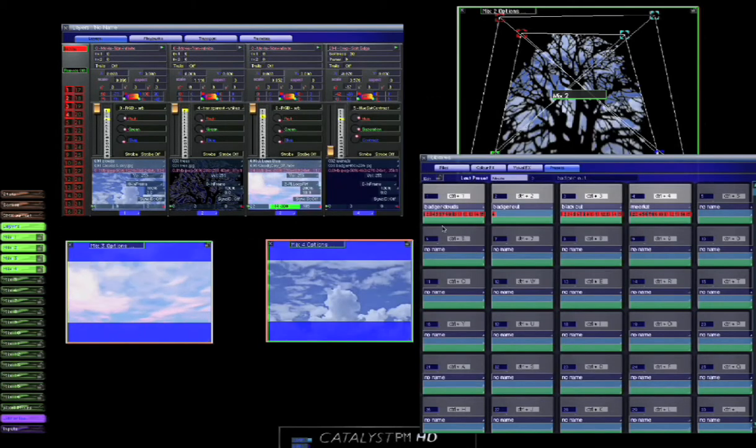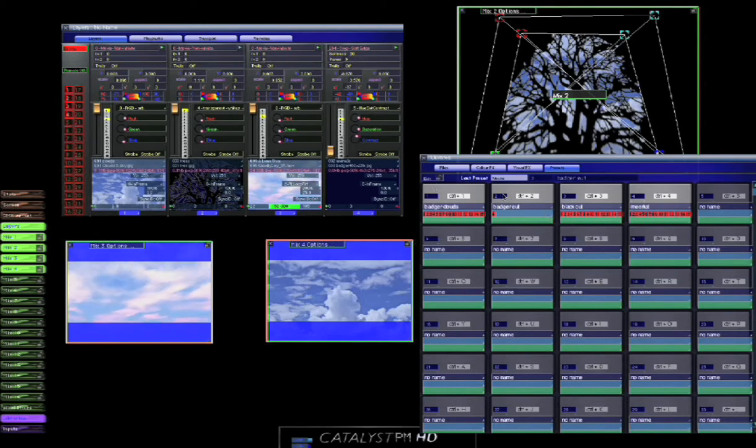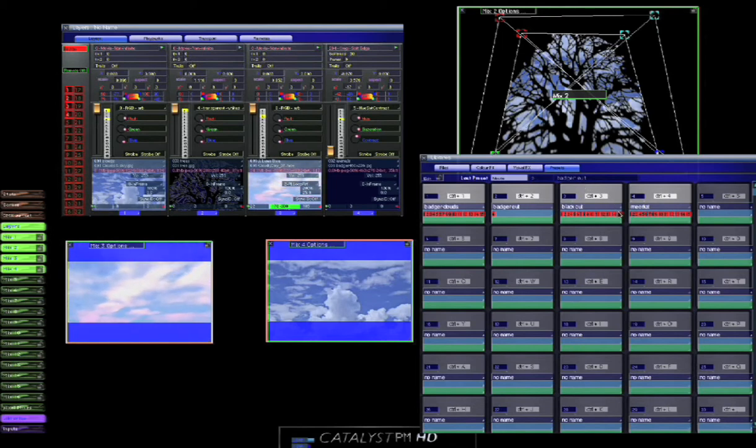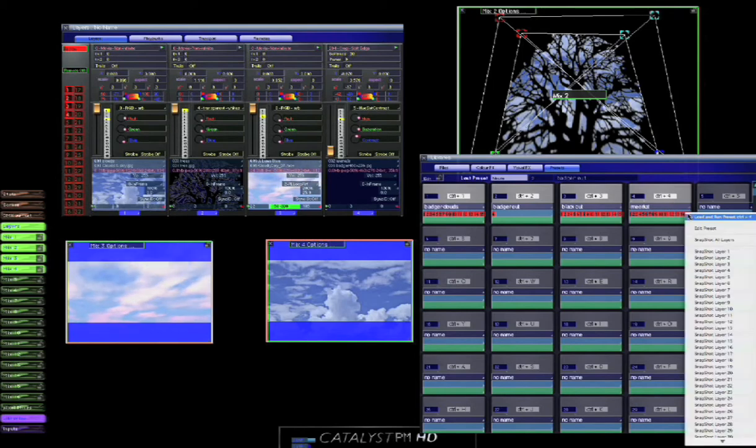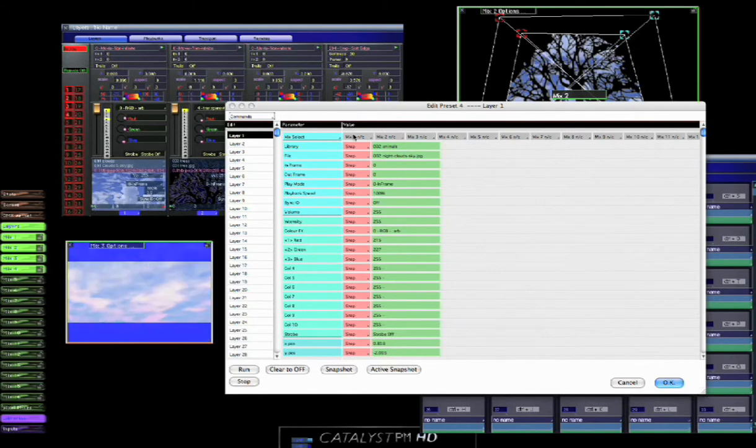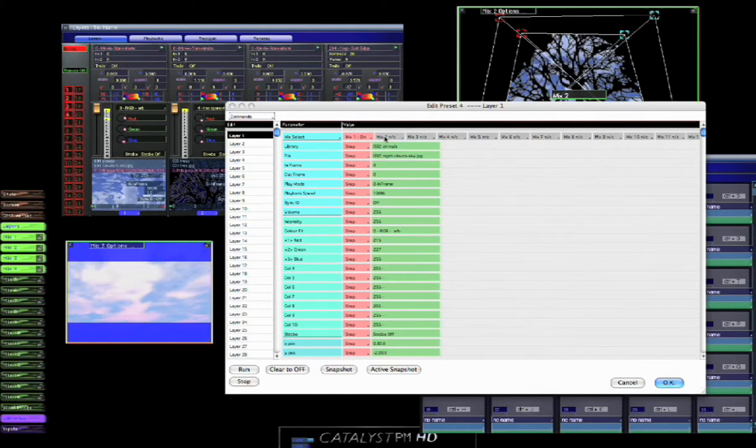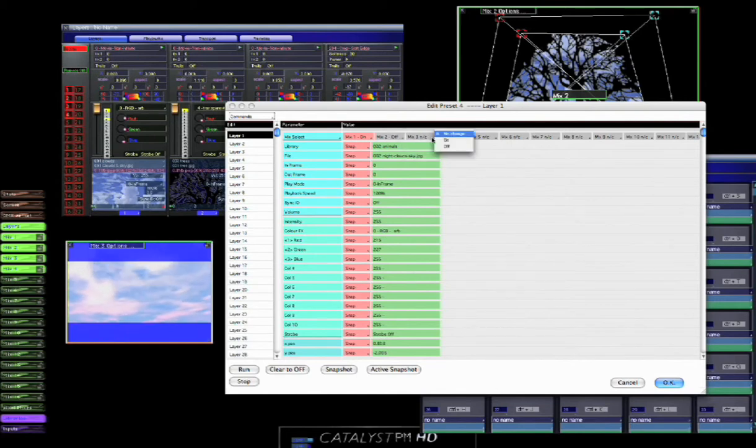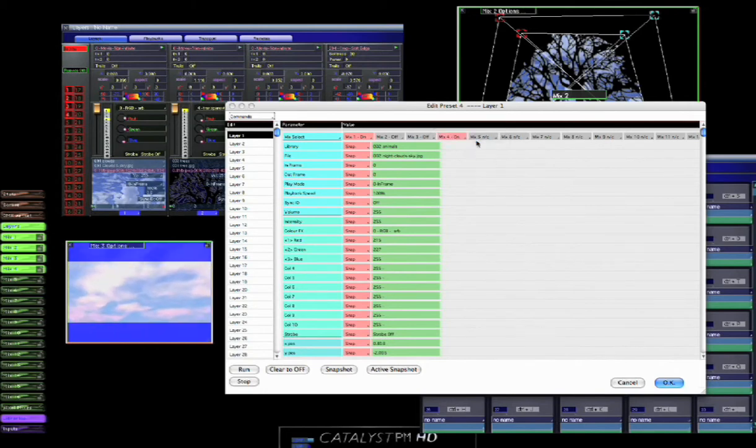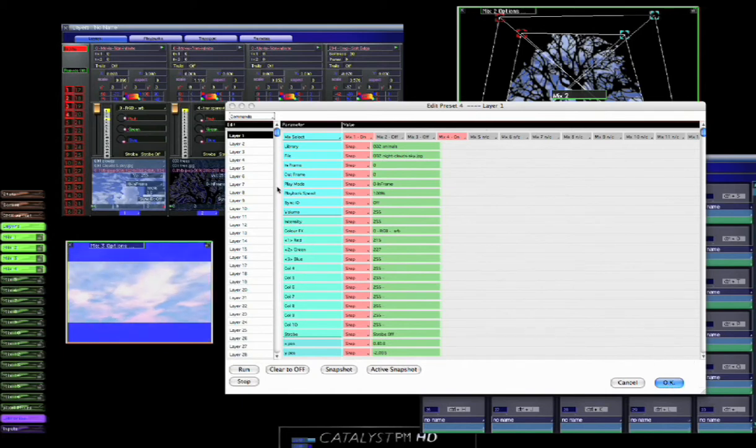In preset two we don't need to worry about the mixing, there can be just no change there. And for the blackout there could be no change there as well. But for the meerkat, what we want is for layer one to be going to mix one for that. For mix two to be off, for mix three to go off, for mix four to go on.